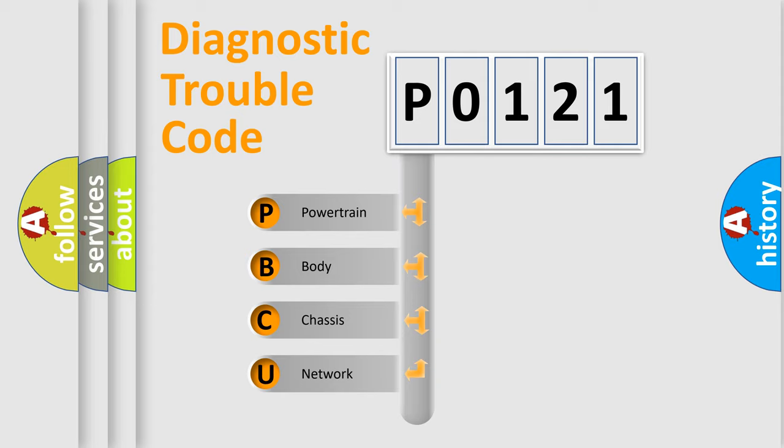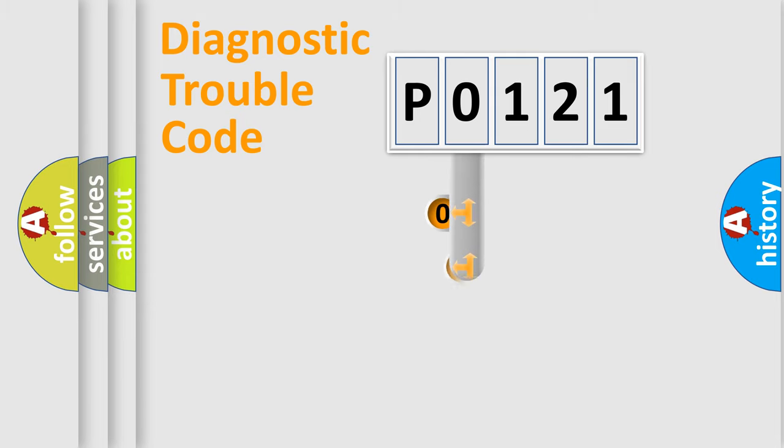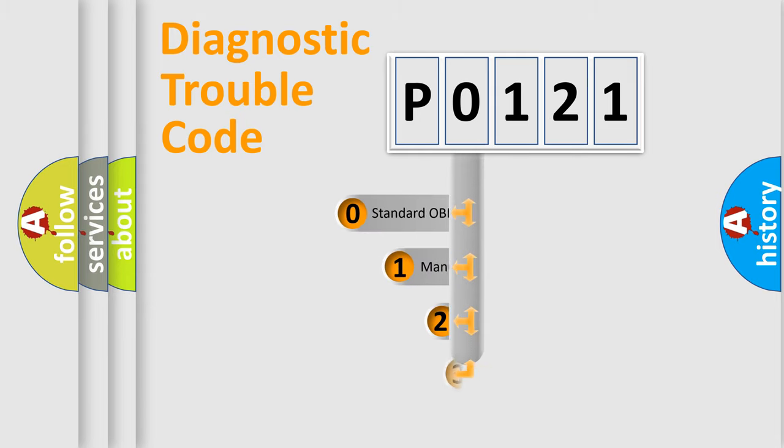We divide the electric system of automobile into four basic units: Powertrain, Body, Chassis, Network. This distribution is defined in the first character code.